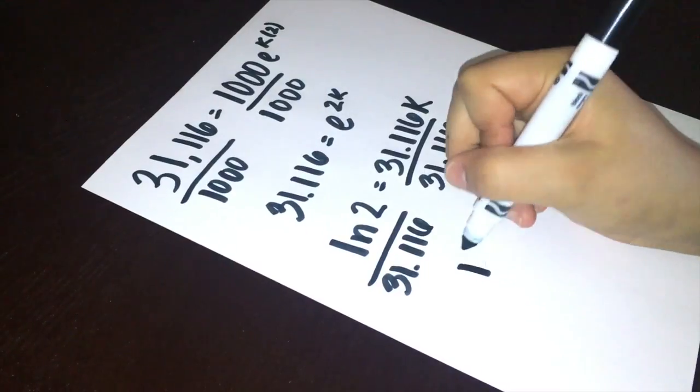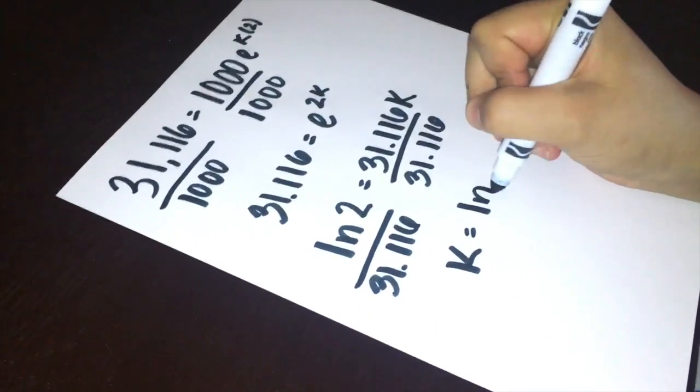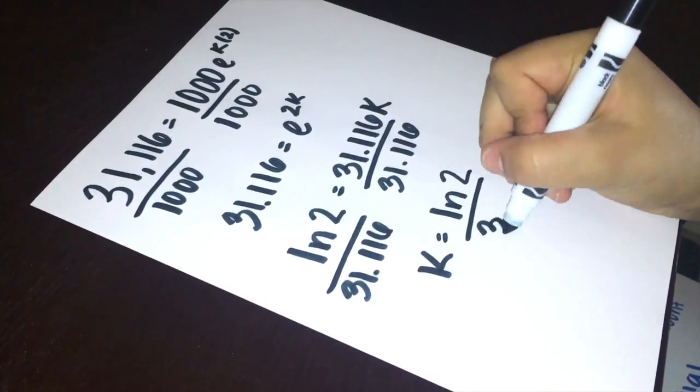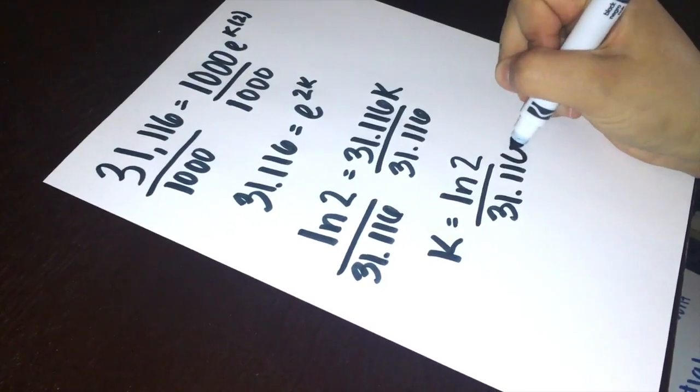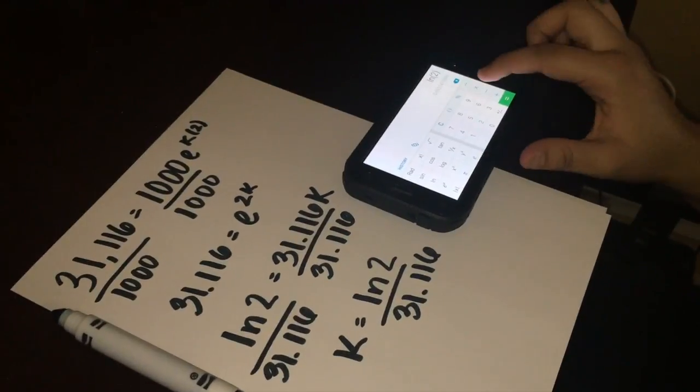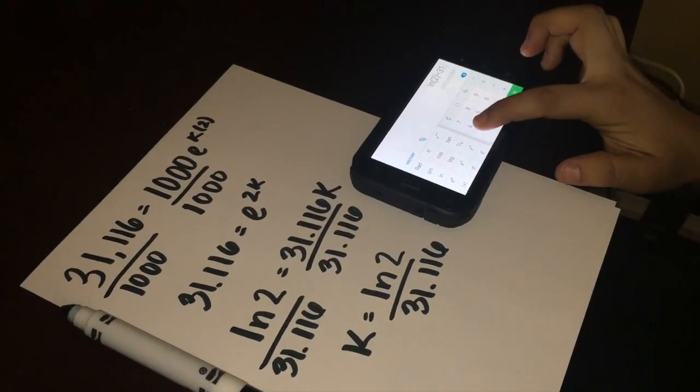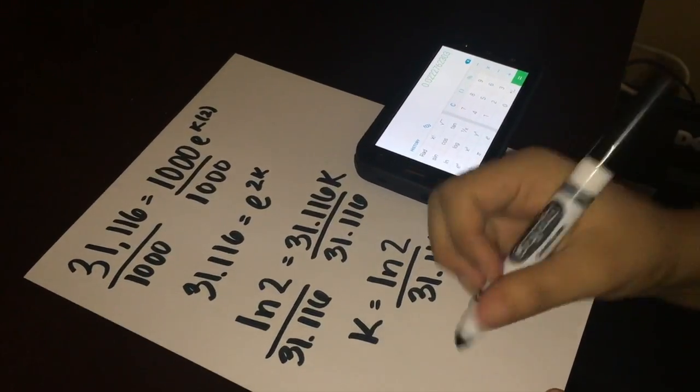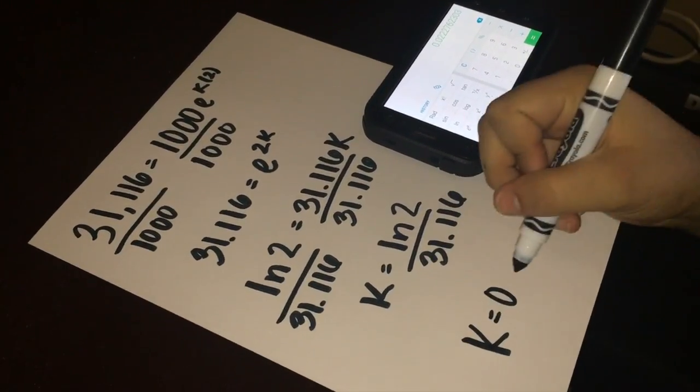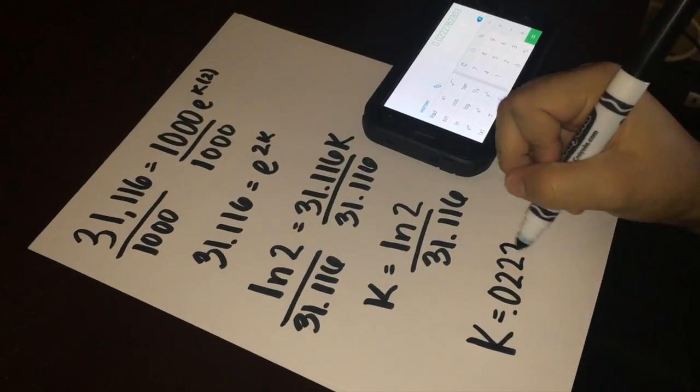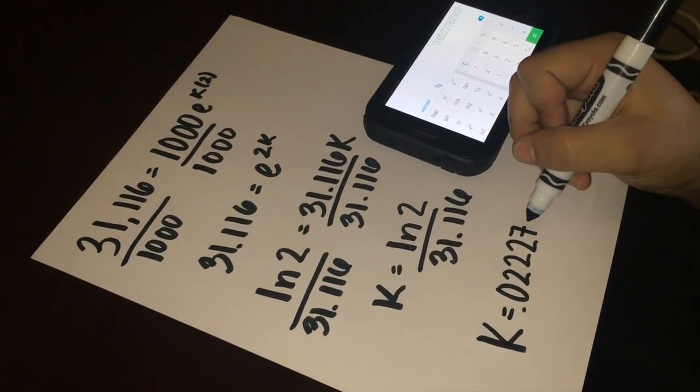We get k equals log of 2 over 31.116. Now we put it into the calculator, log of 2 divided by 31.116, and we get k equals 0.022276.